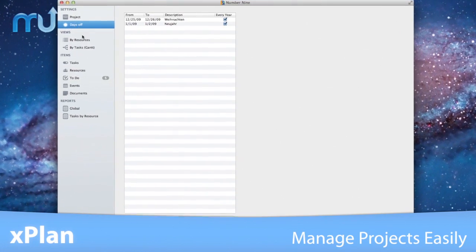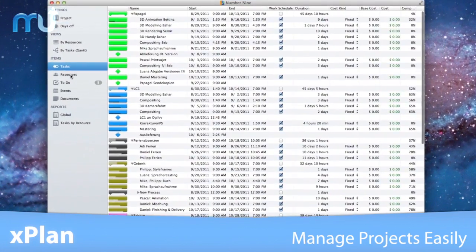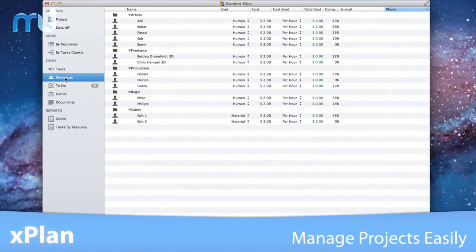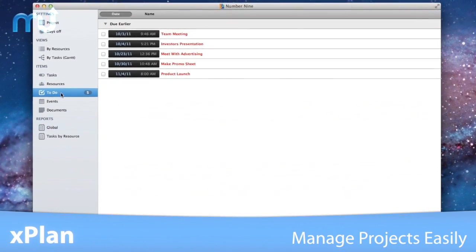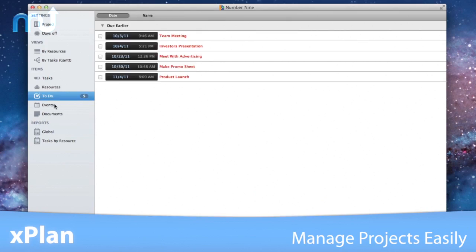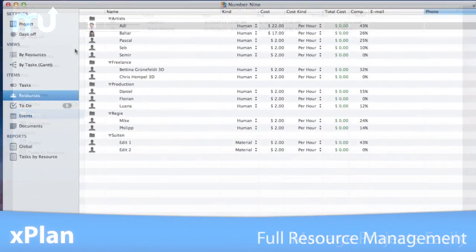X-Plan makes it easy to specify requirements, tasks, resources, and obstacles so your projects are completed on time and on budget.